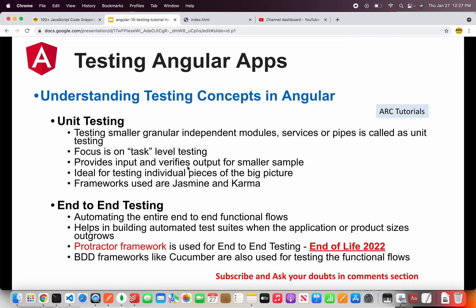Now remember — Angular used to support the Protractor framework, but they have discontinued it. So sometimes you will not see the E2E folder in Angular 12 onwards. If you are on earlier Angular versions you would see an E2E folder. In new versions, that is version 12 onwards, you will not see the E2E folder because the Angular team discontinued support for Protractor, which reached end of life in 2022. Going forward we will learn how to write end-to-end tests using different frameworks like Cucumber and also Cypress.